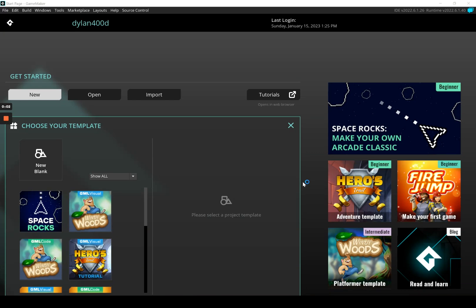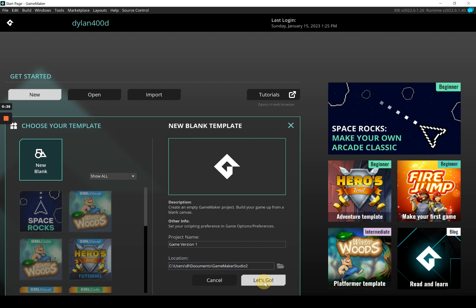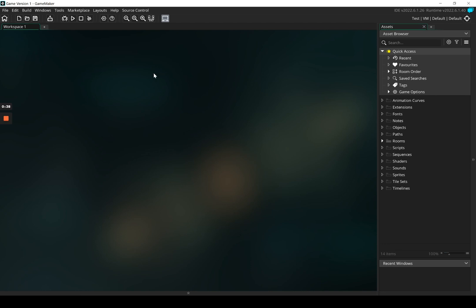In this video we're going to look at setting up Game Maker ready to start creating some of the assets for our game. Before we start, click on 'New Blank' and give the project a name — I'm going to call this 'game version one'. Be mindful of where you're saving this; if you don't know, please ask for advice. I'm saving in my default Game Maker Studio 2 folder. Once you're ready, click 'Let's Go'.